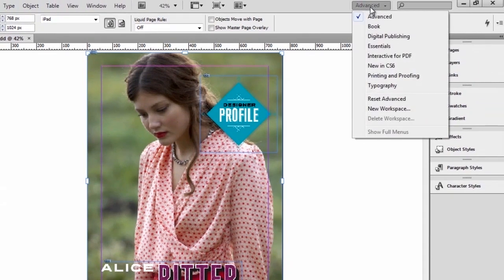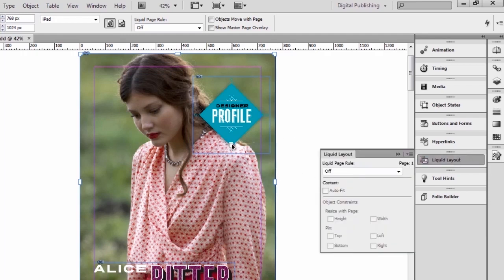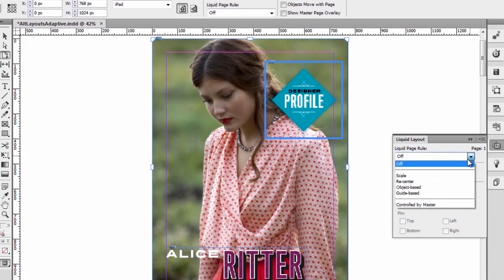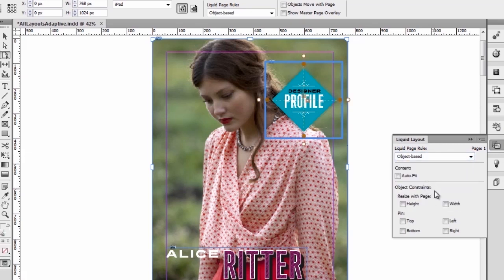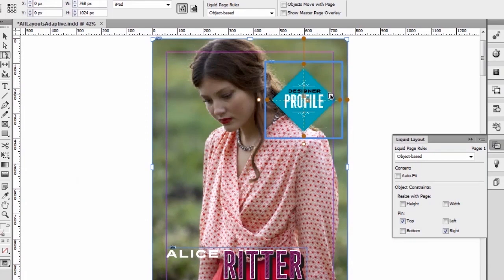So let's make that work. Let's move over here to the digital publishing workspace where we see that we have a new liquid layout panel. There are various ways that we can apply liquid layout rules to objects on a page. Simply by selecting objects, I can pin those objects to specific areas of the page. I can choose a liquid page rule and say that this one is object-based, and I will pin it to the top right of the page. And we can see that the object is now pinned there. With my page tool selected, I can now move that page and see how that object actually moves around as the page resizes.